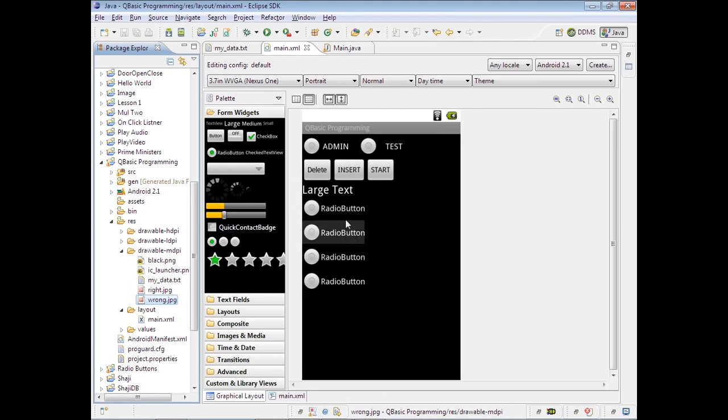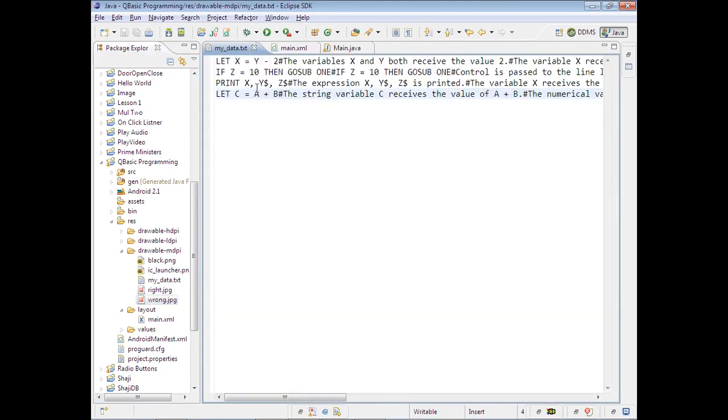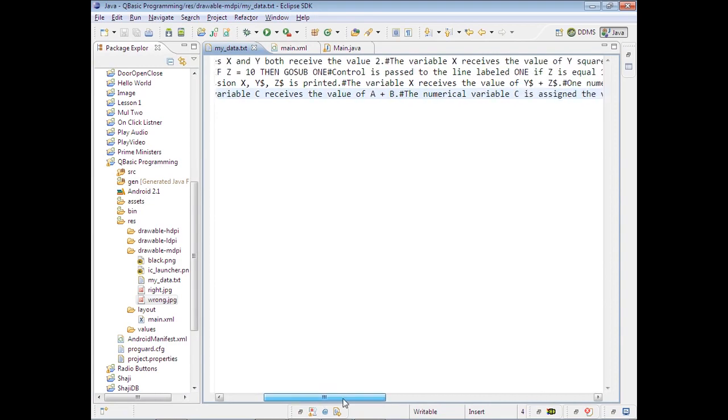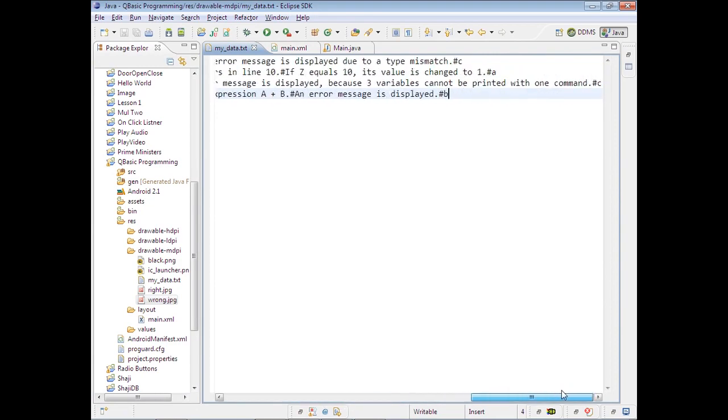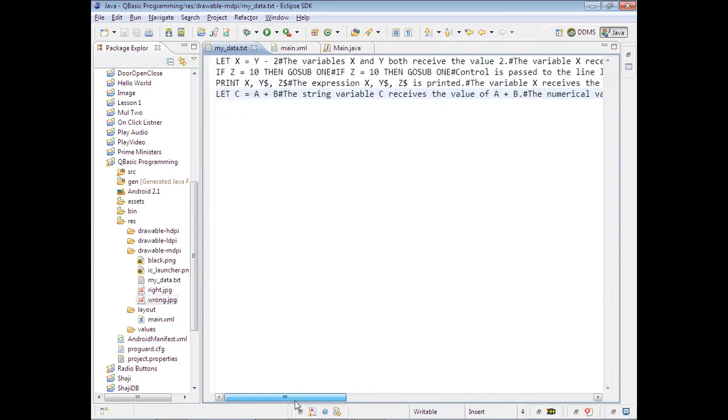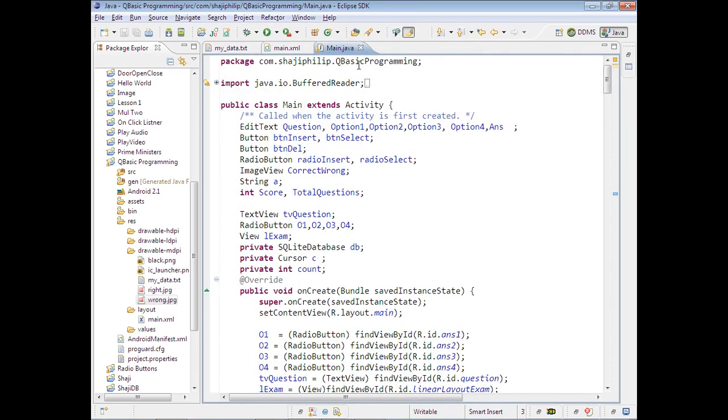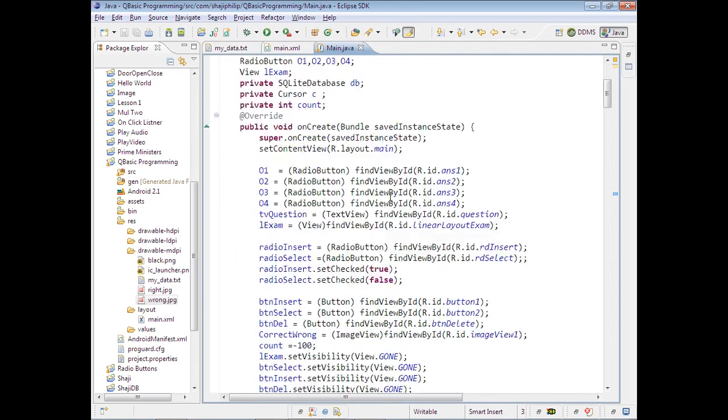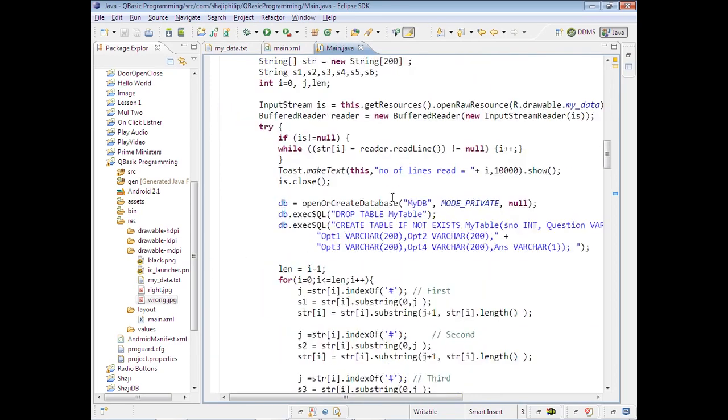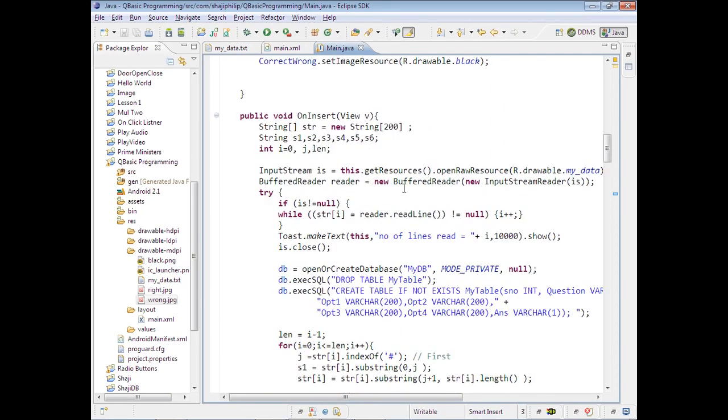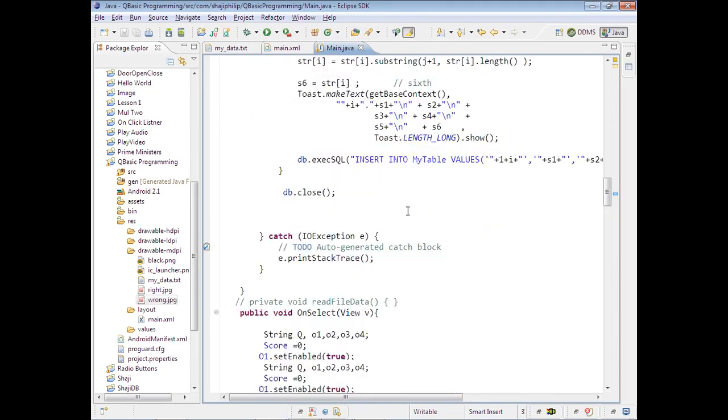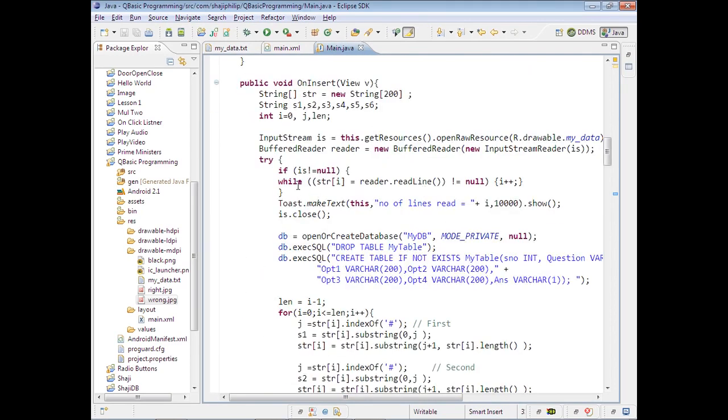What I did is I made the questions and answers in a text file, and each of the fields are separated with a special character. I used hash here. In my Java program, I'm reading the text file line after line and inserting into the table.